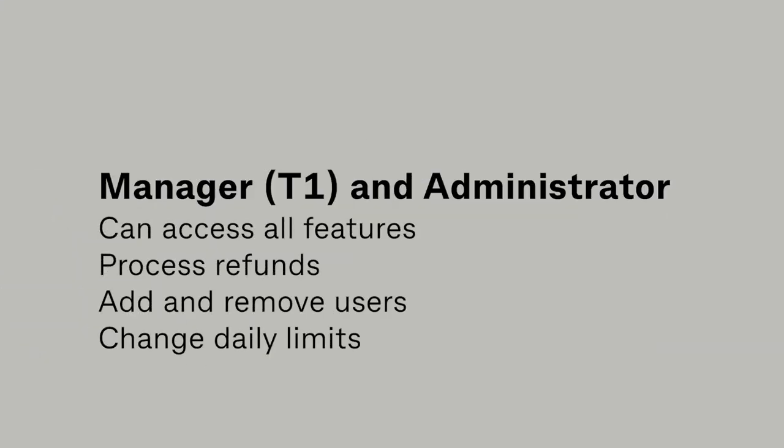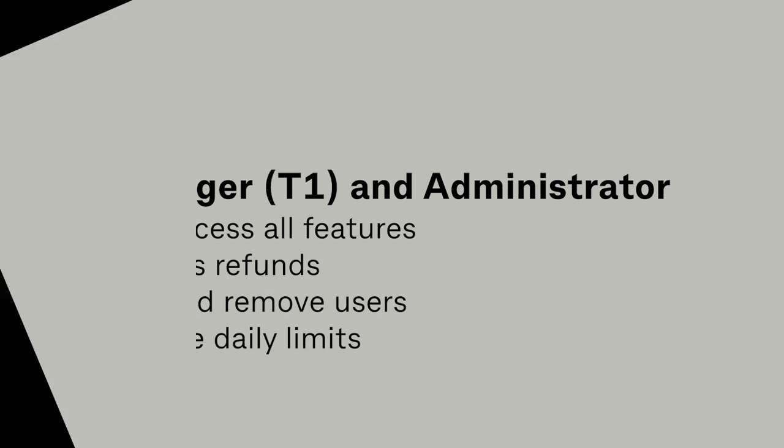Manager T1 and Administrator users can access all features, process refunds, add and remove users, and change daily limits.